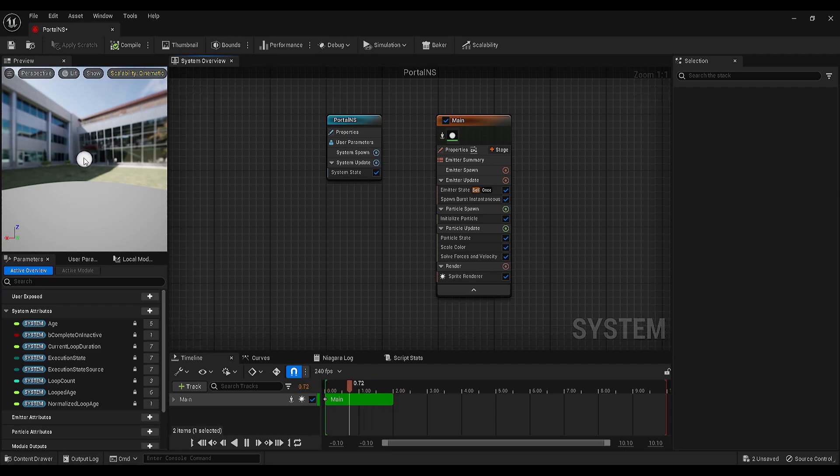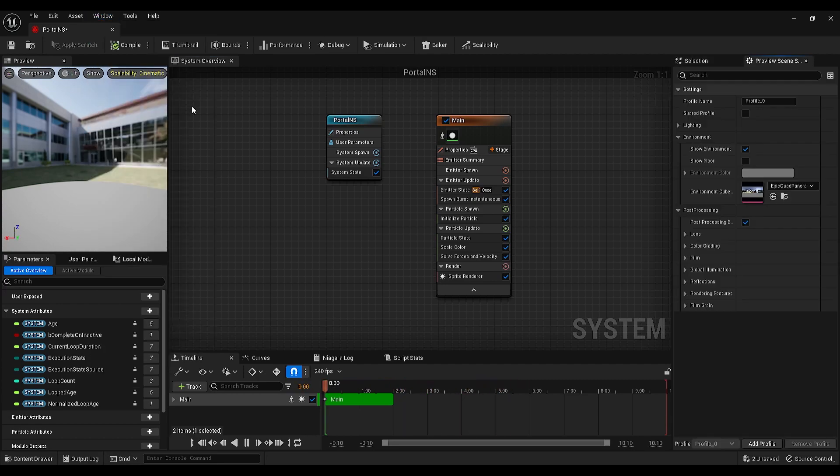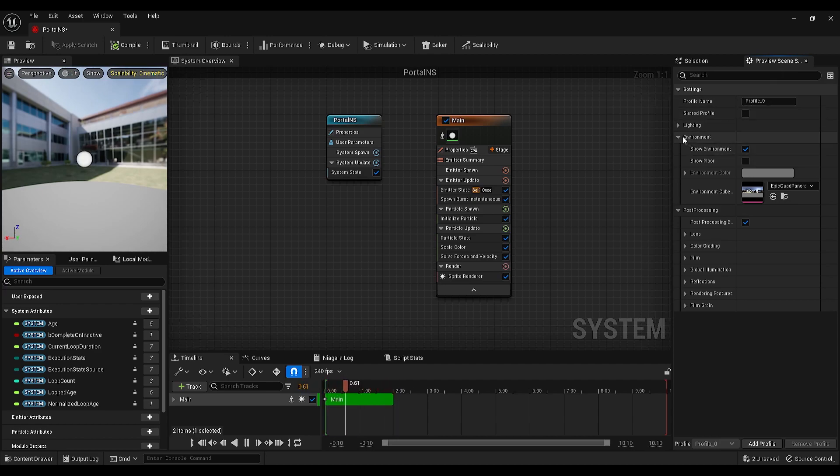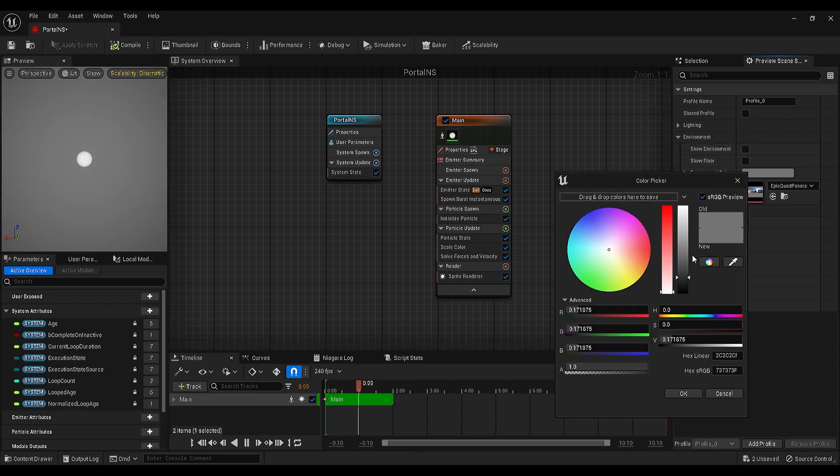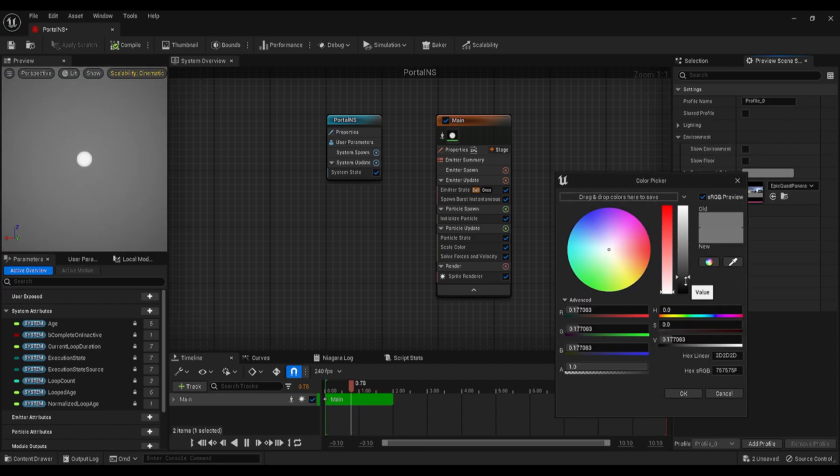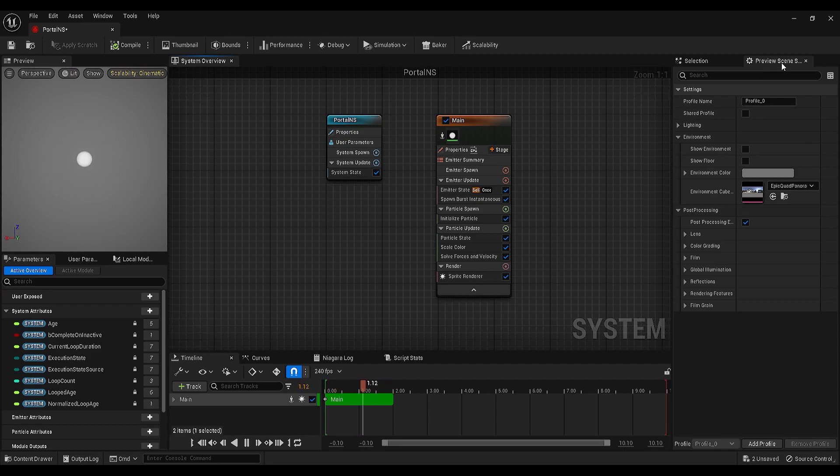Before the emitter settings, let's go under Window, open the preview scene settings, and on the right panel under the preview scene settings, go under Environment and untick the show environment option. If you want, you can change the background color as well. I will keep it dark gray. Close the preview scene settings.